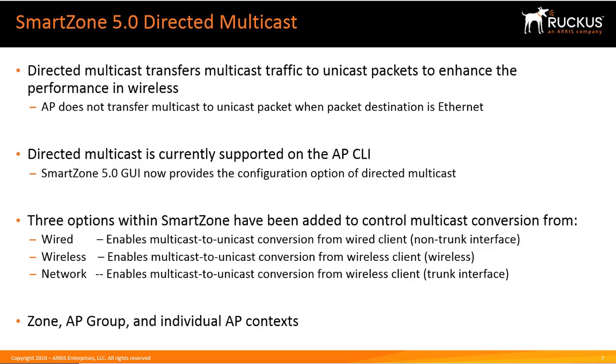Now these configuration points are in the zone, the AP group, and individual AP contexts. Therefore you will be able to override from a zone to an AP group and to the individual AP itself.